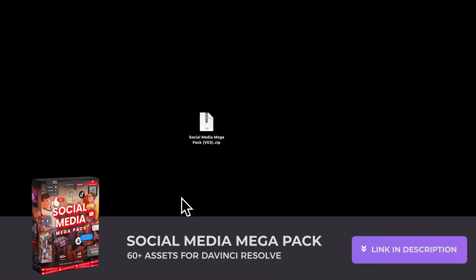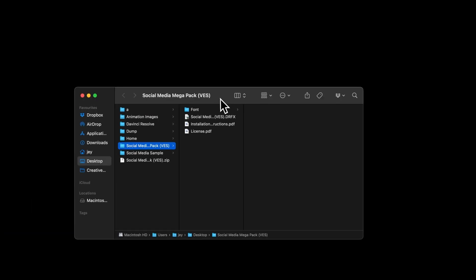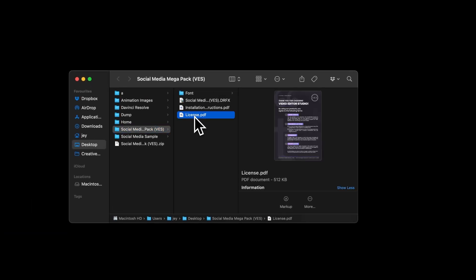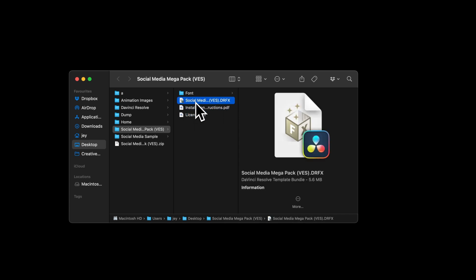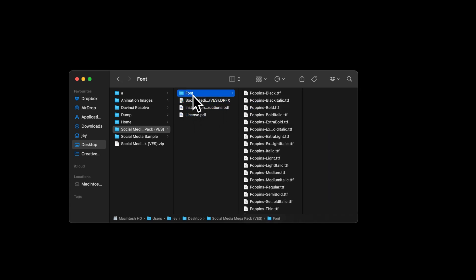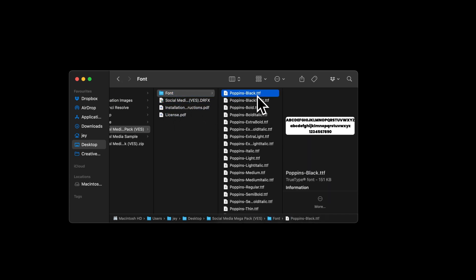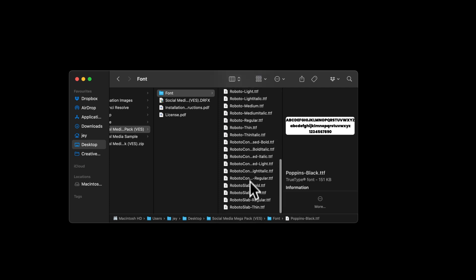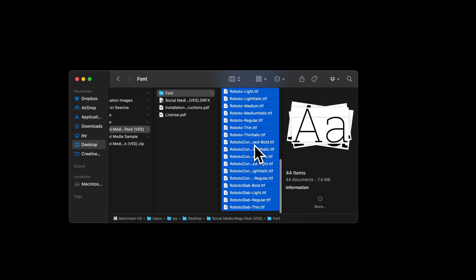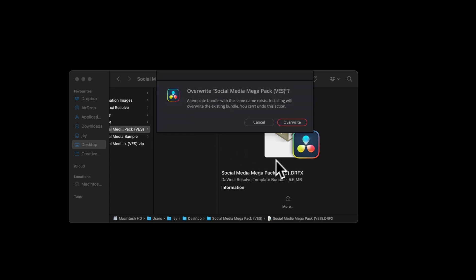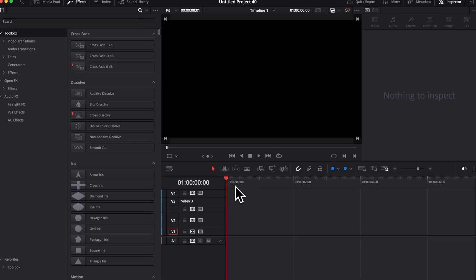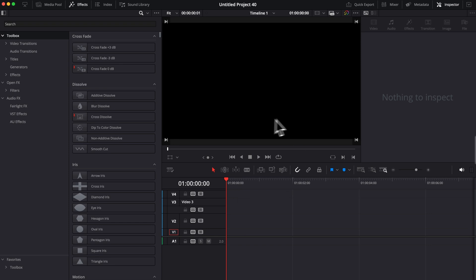This pack is currently available for sale on our website. Once you've downloaded it, you will get a zip file. Just double-click on it to unzip it. It will give you a folder. In the folder, you have the license, the installation instructions, the TRFX file, and the font. Please make sure to install all the fonts. Otherwise the titles will not work because DaVinci will not know what font to use. Select all the fonts and double-click on them to start the installation process. Then select the TRFX file and double-click on it to install the pack itself. Select install and then you can open DaVinci Resolve.